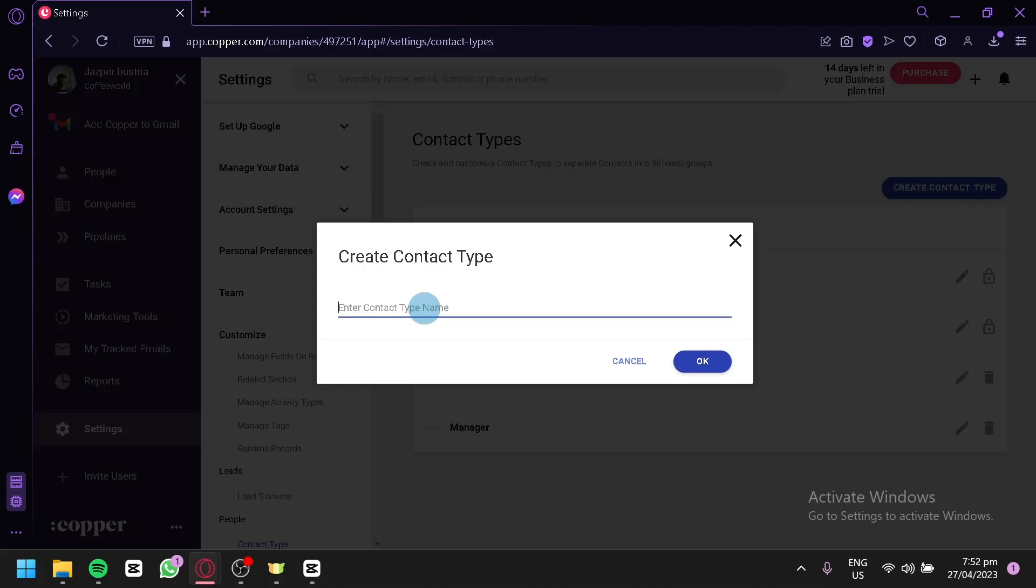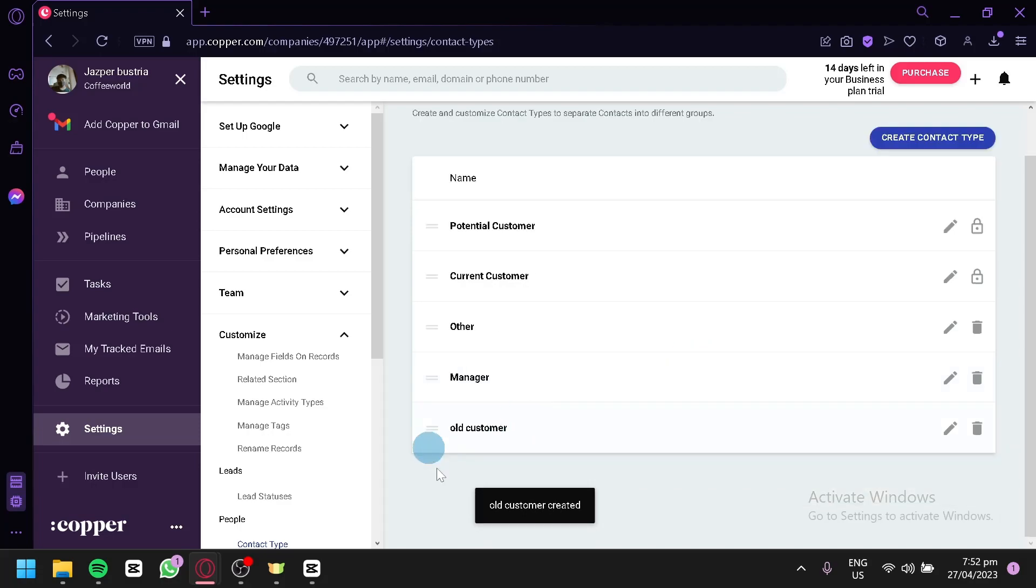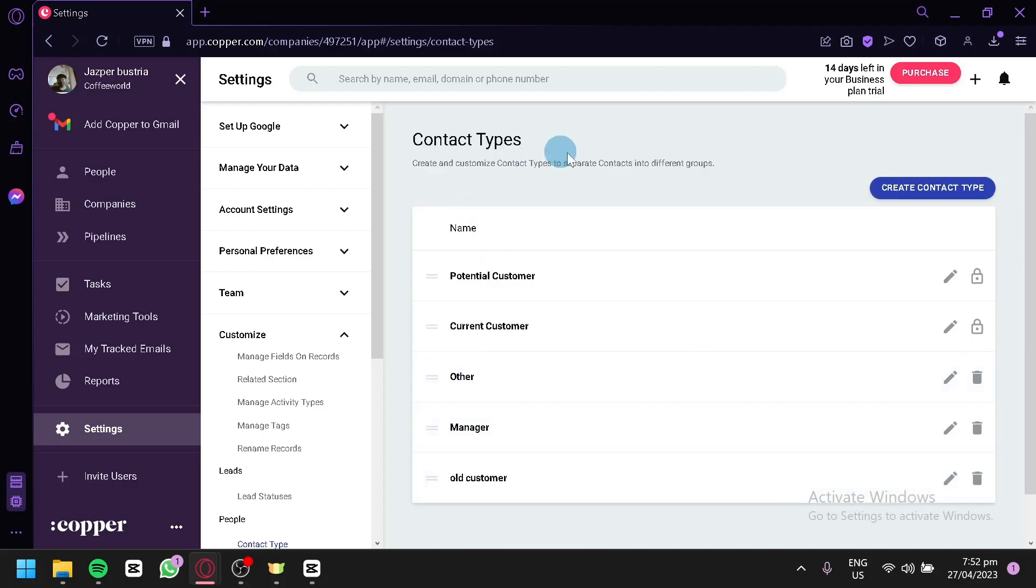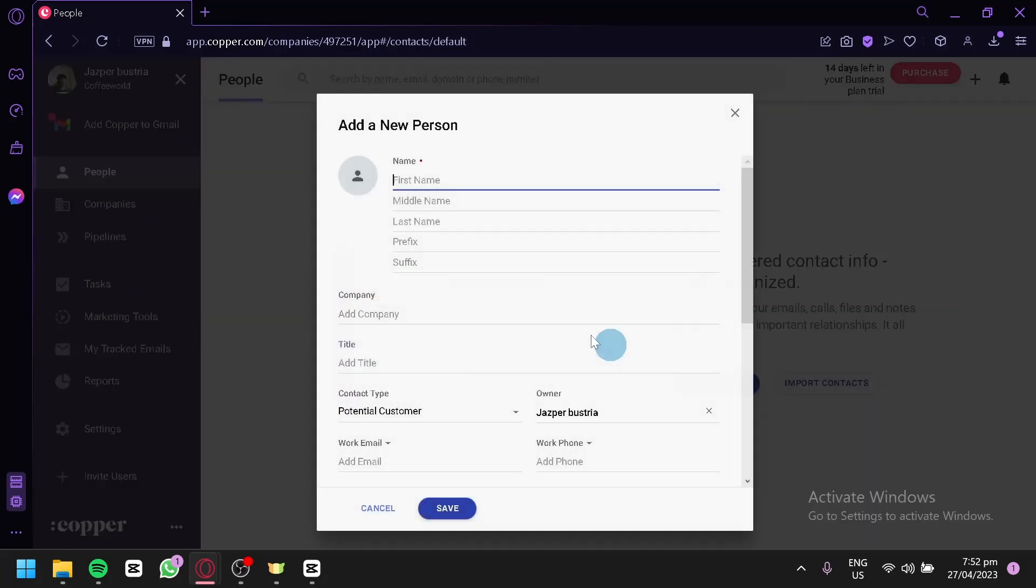For example, old customer maybe. If you would like to keep the contacts of your old customer, you could have this as one of your contact types.